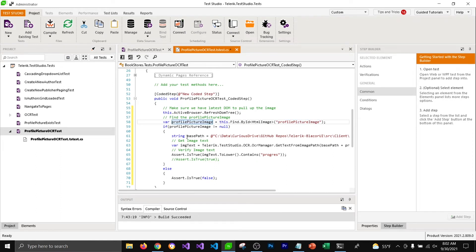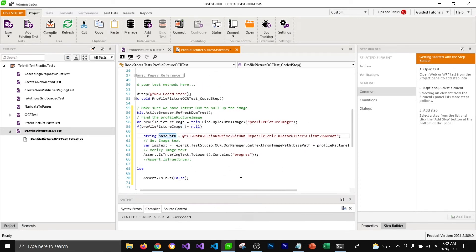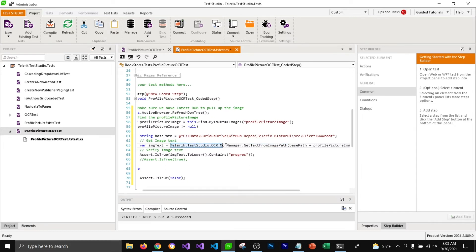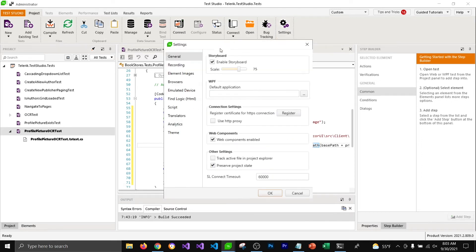We're getting that image, making sure the image is not null, and then we are getting the base path of that file — wherever that image is located in the application. You can keep this string somewhere in a common location. The base path plus the profile picture source path is going to give us the whole path of the image, and we can get the text from that image by calling this function. This function is in the Telerik Test Studio OCR `OcrManager` class.